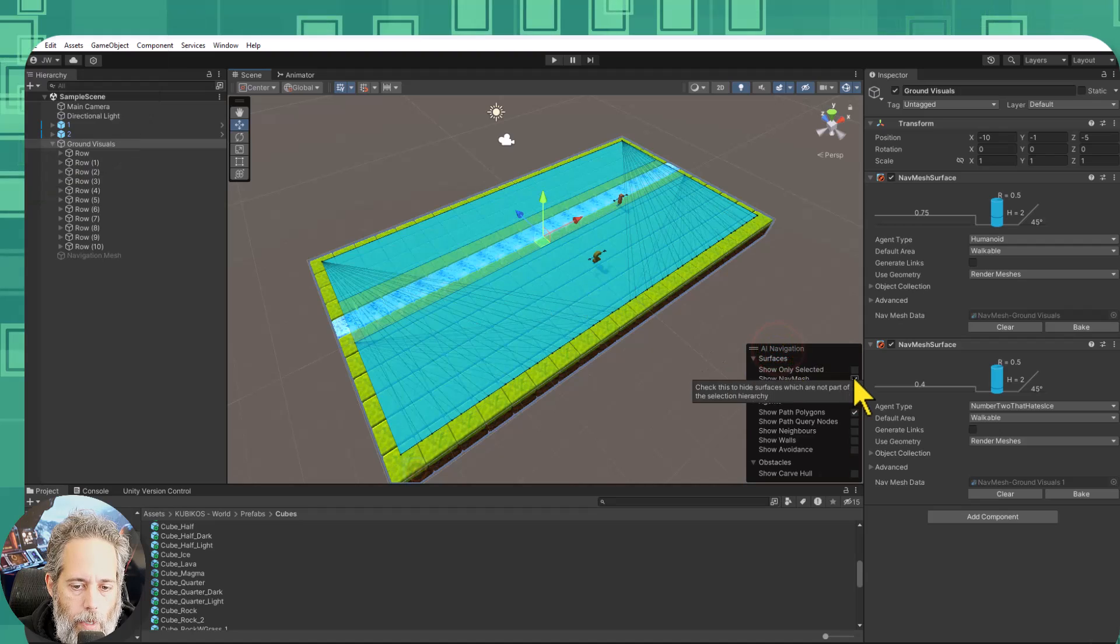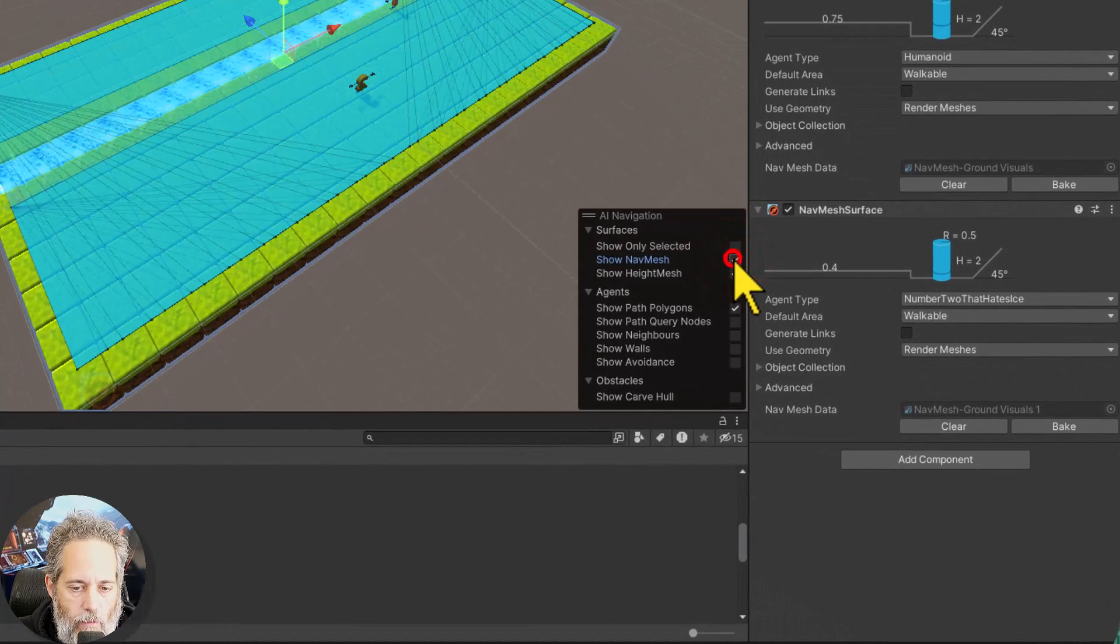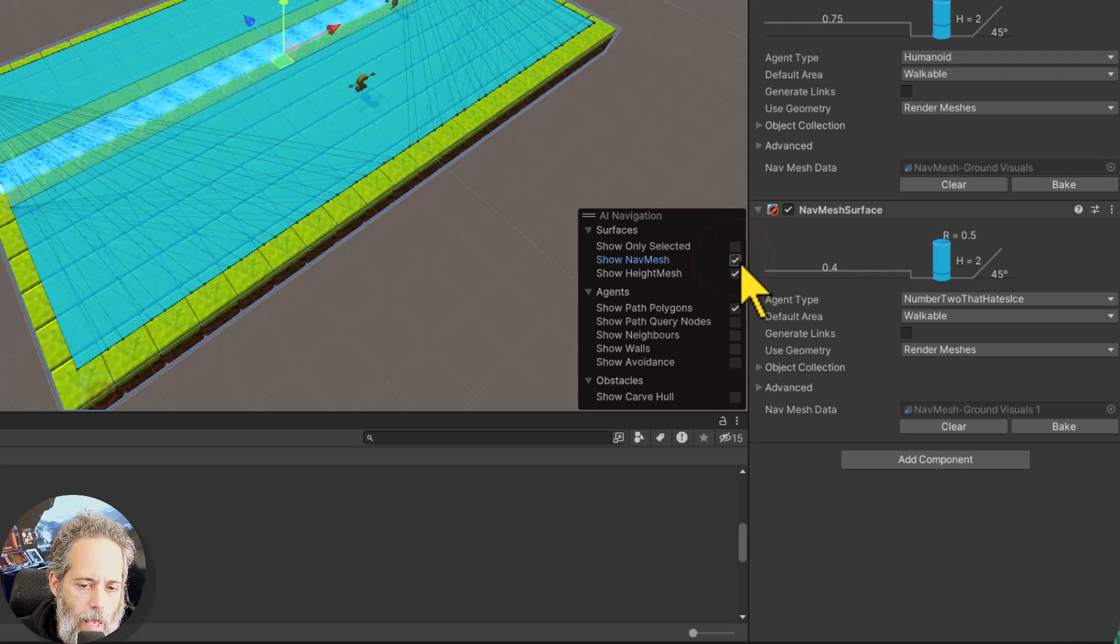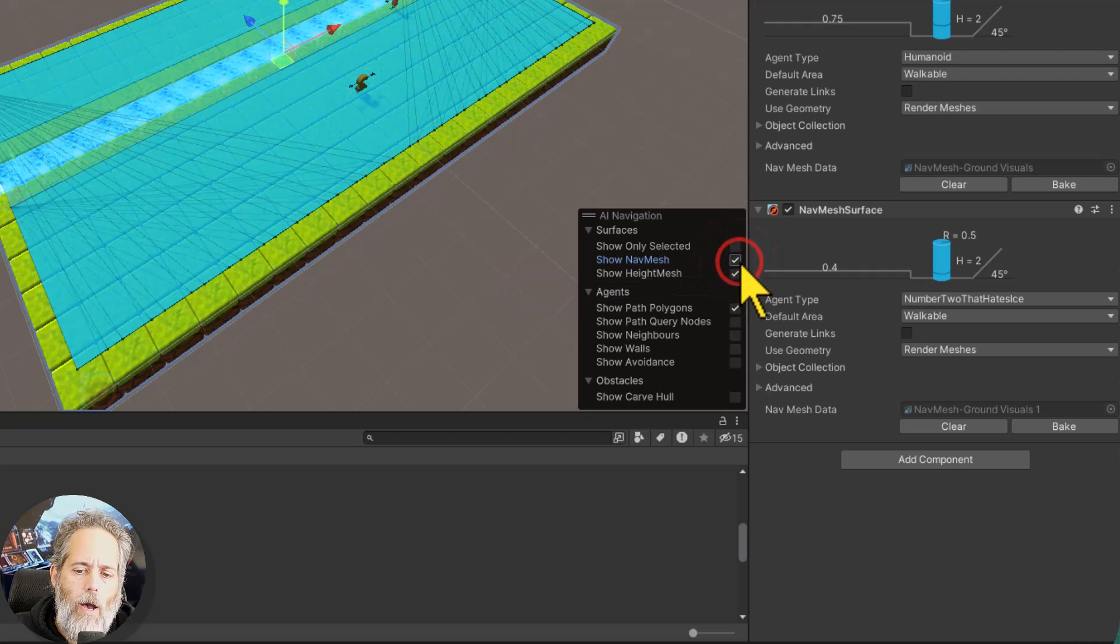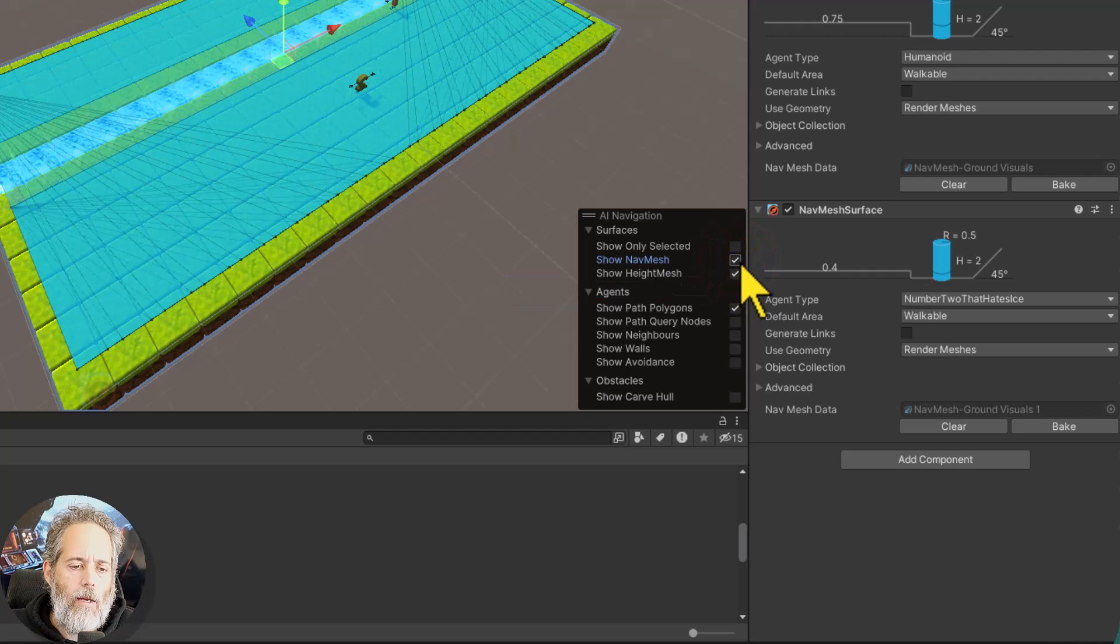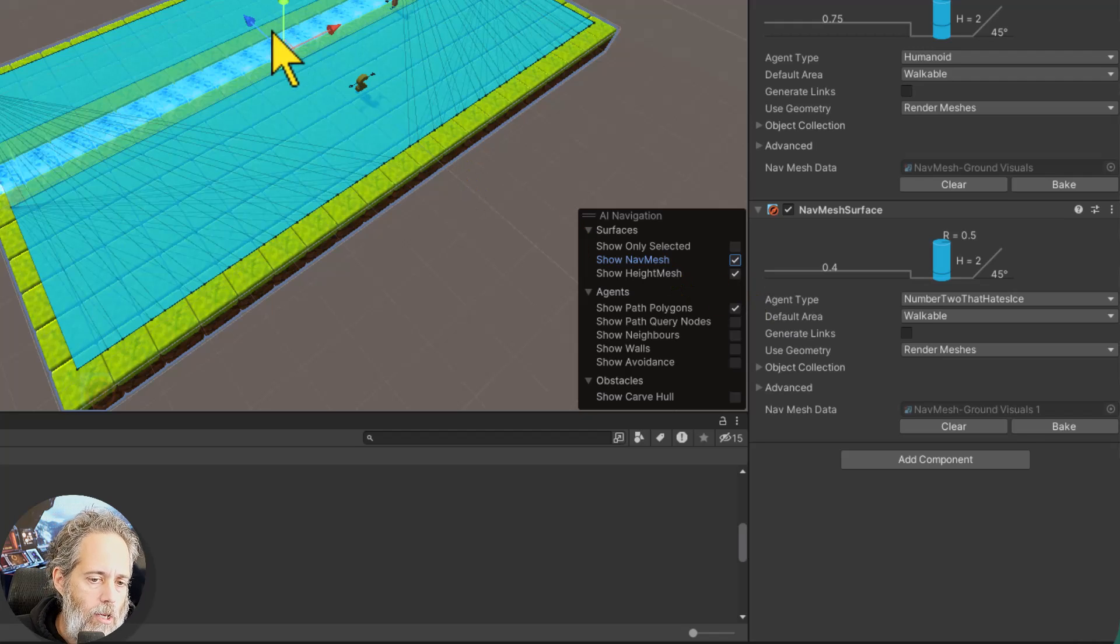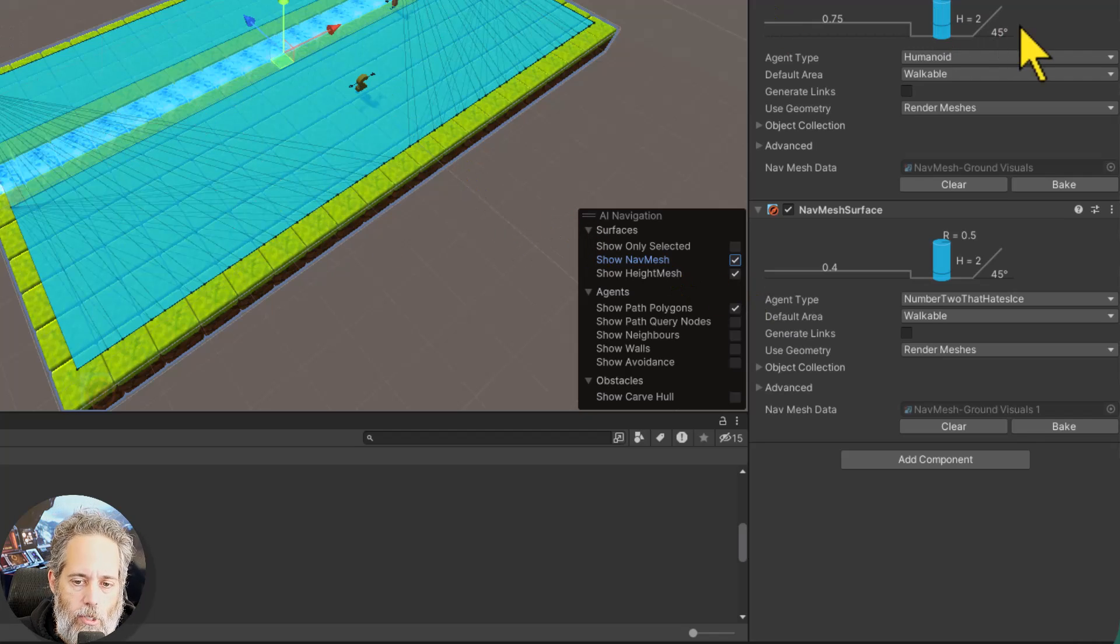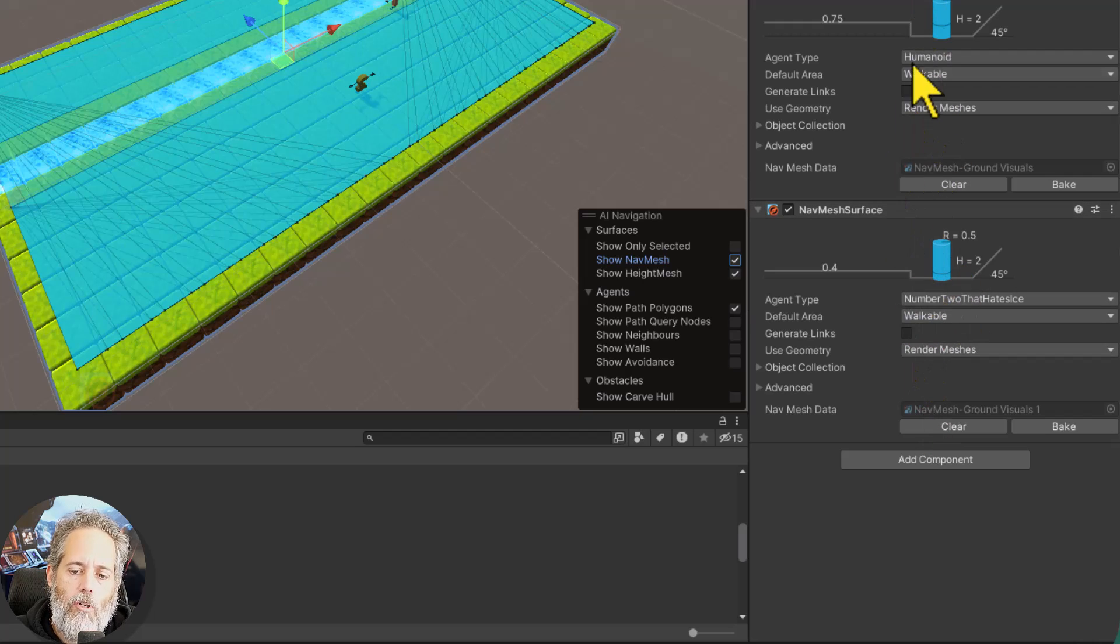That's showing up because I have this show nav mesh checked on the AI navigation window. This pops up once you pull in that nav mesh package or the AI package. So here I can see all of my nav meshes and I've actually got two of them so that I can control my characters differently.